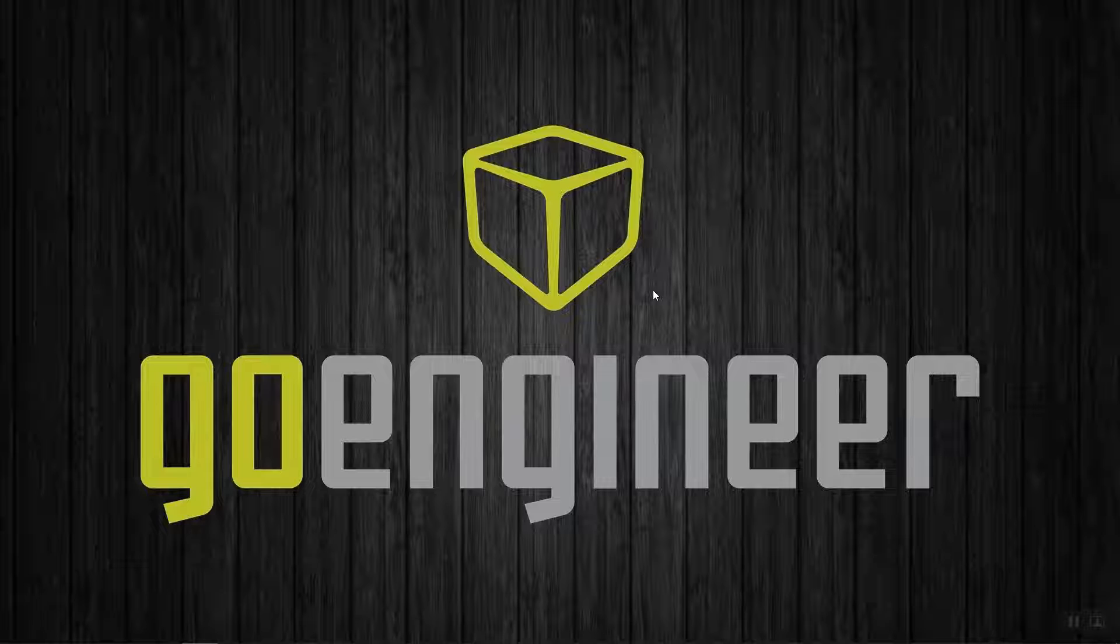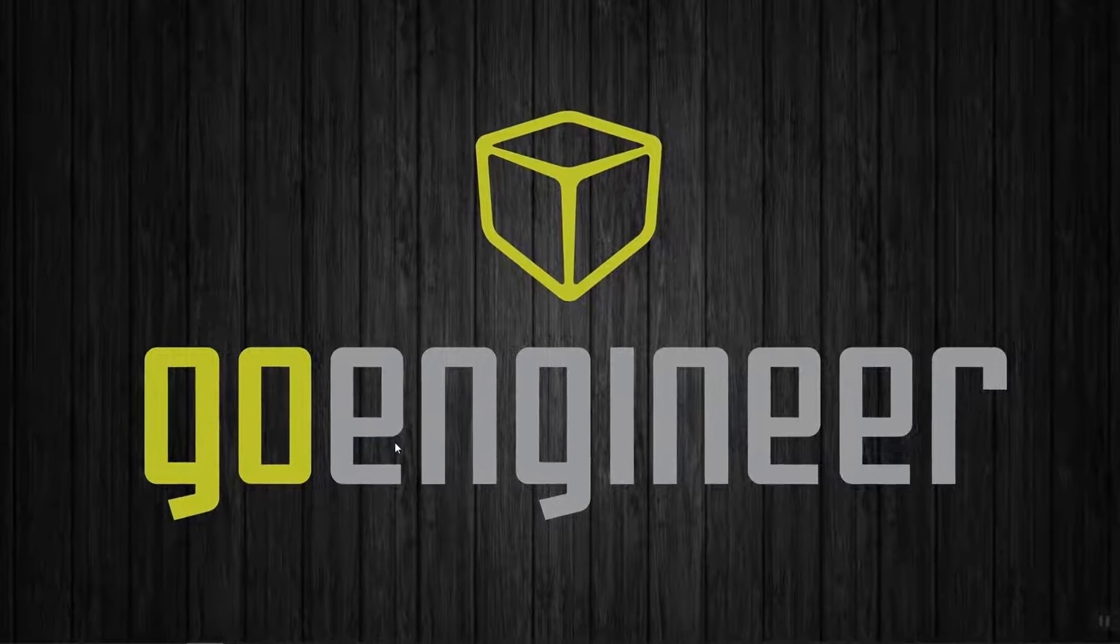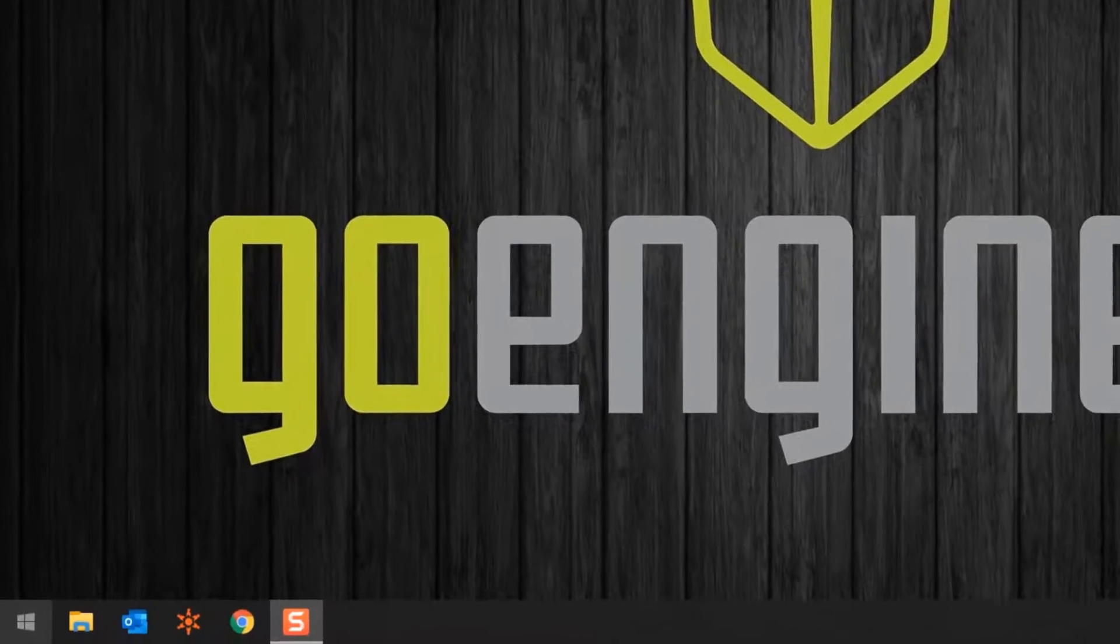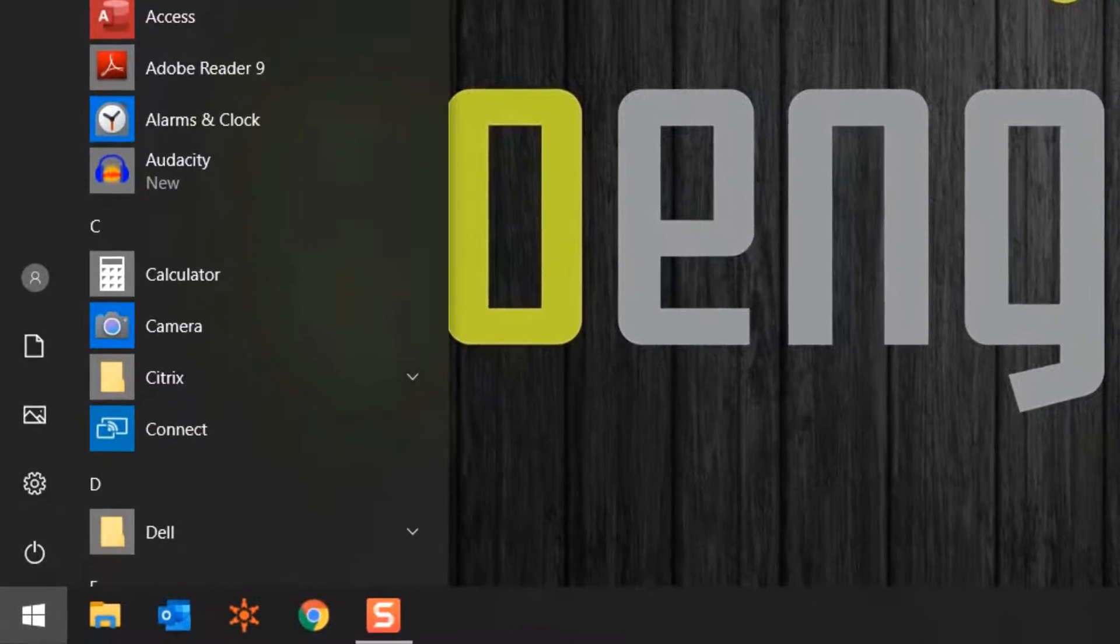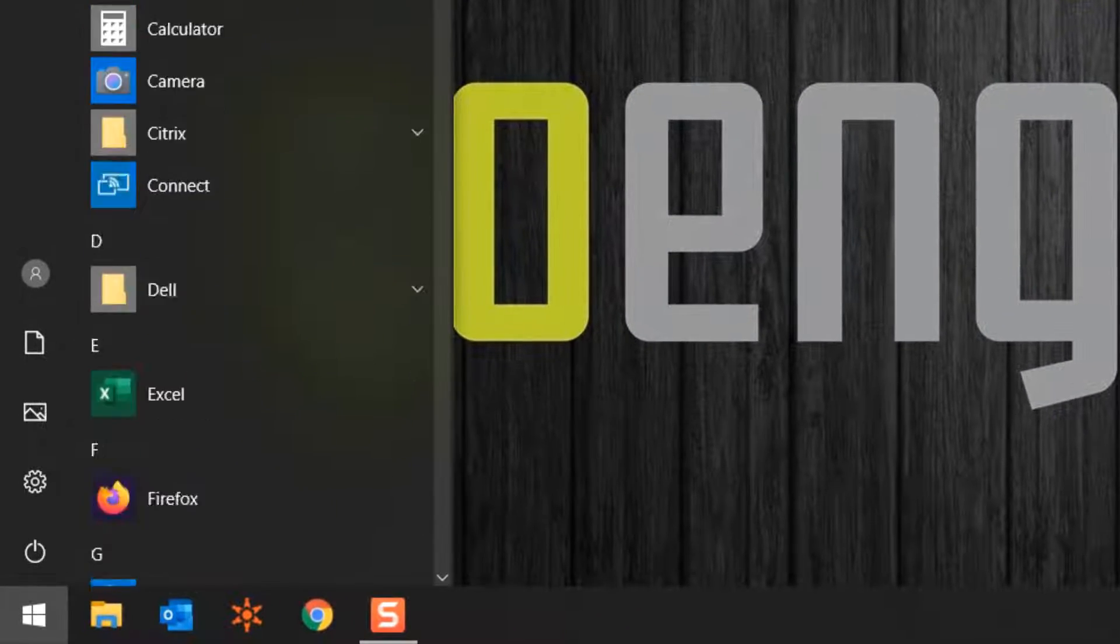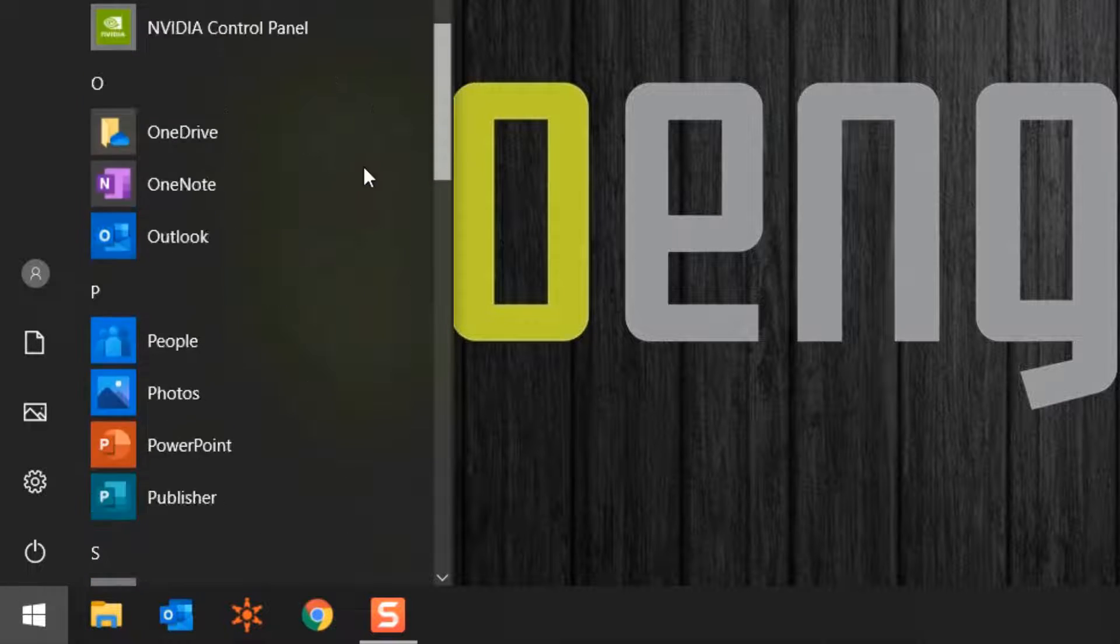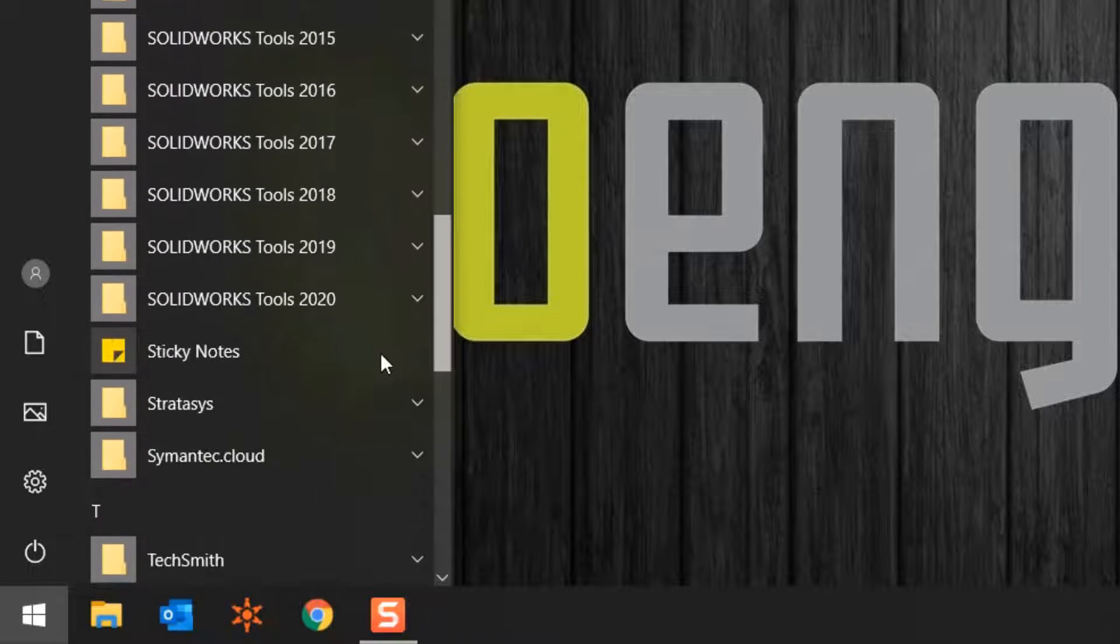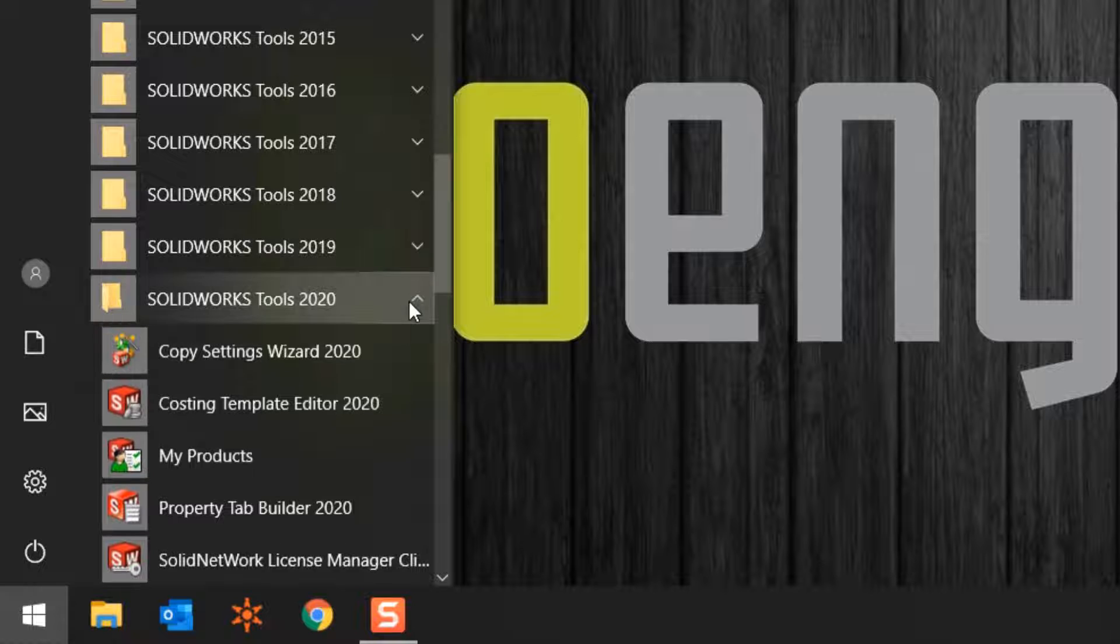The best workflow for borrowing a license is to make sure SOLIDWORKS is closed and go to the SOLID Network License Manager on your computer. Go to the start menu, scroll down to SOLIDWORKS tools for whichever version you're using, and select SOLID Network License Manager Client.